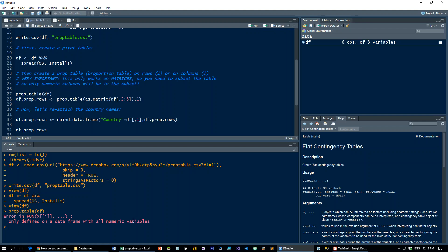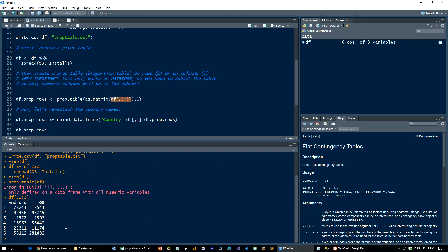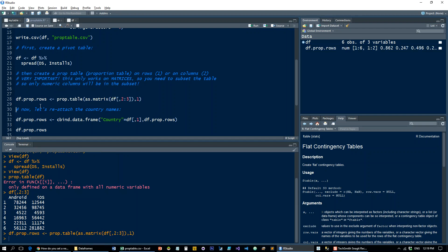For example, if I run prop.table on the whole thing, it's going to give me 'it's only defined on a data frame which all numeric variables.' So I actually need to subset DF and only take the second and third columns—the Android and iOS which are numeric columns—and then it's going to work.